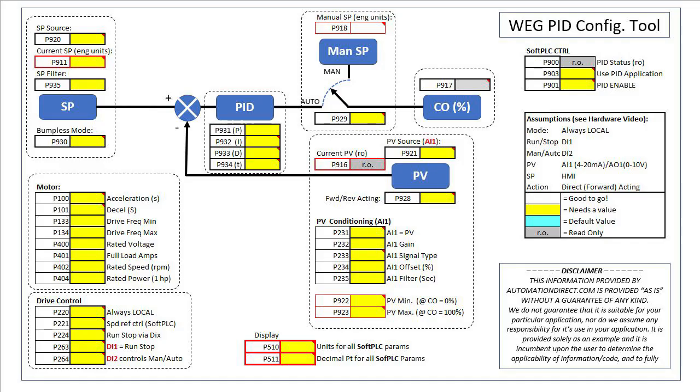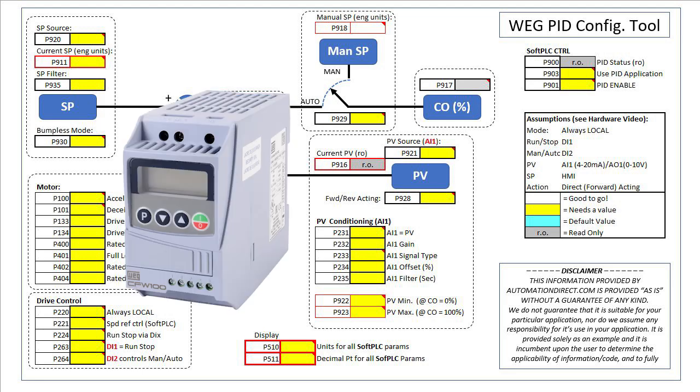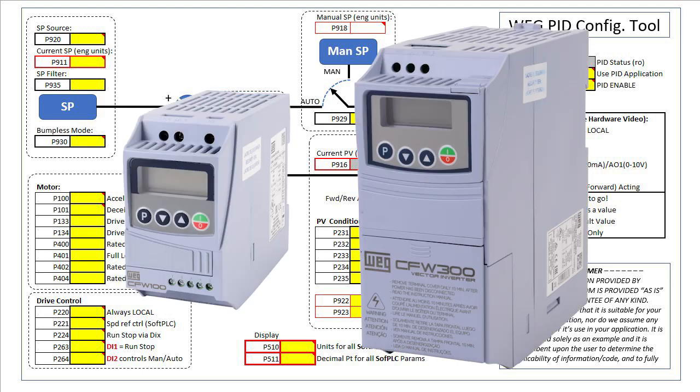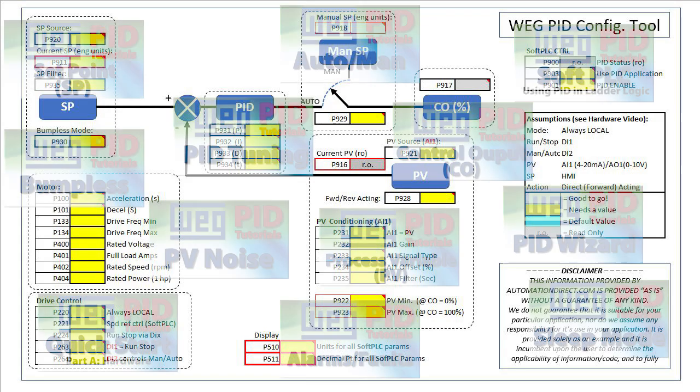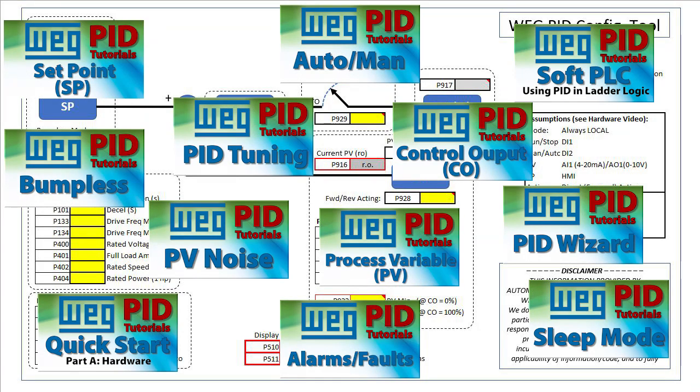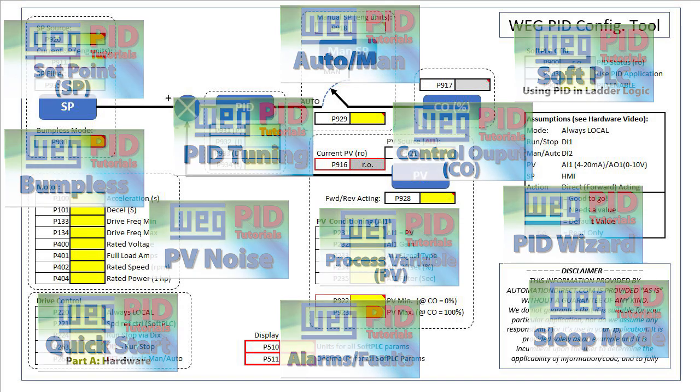In this video, we'll use this Excel spreadsheet configuration utility to do a quick walkthrough of how to set up PID in a WEG CFW 100 or 300 drive with very little explanation of why we chose the particular values we used. If you are already familiar with PID, it will be all you need to get up and running. If you aren't that familiar with PID or you just need a refresher, there are focused topic videos for each part of this. I'll pop those up as we go along to remind you they are available if you want to learn more about that particular topic.